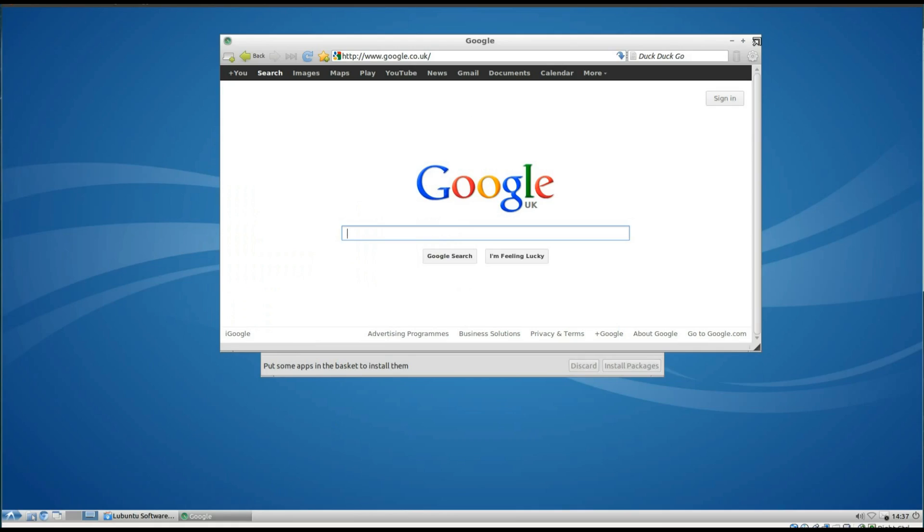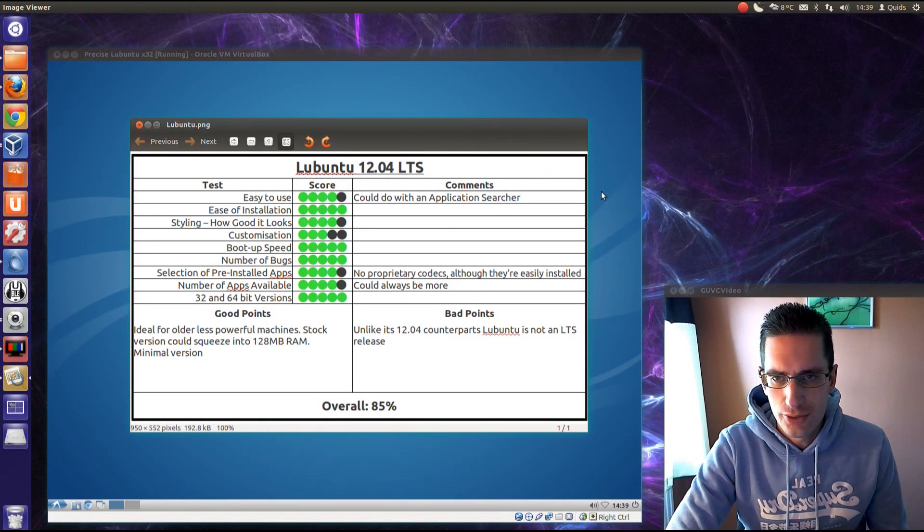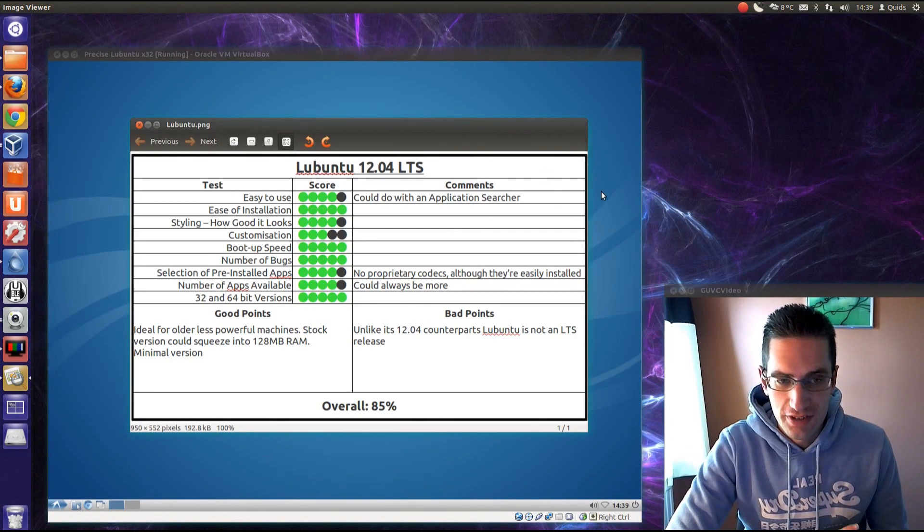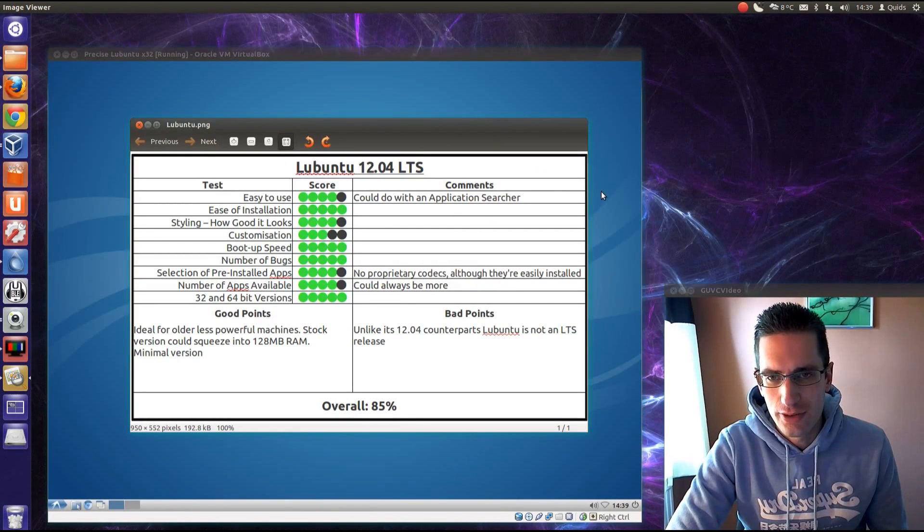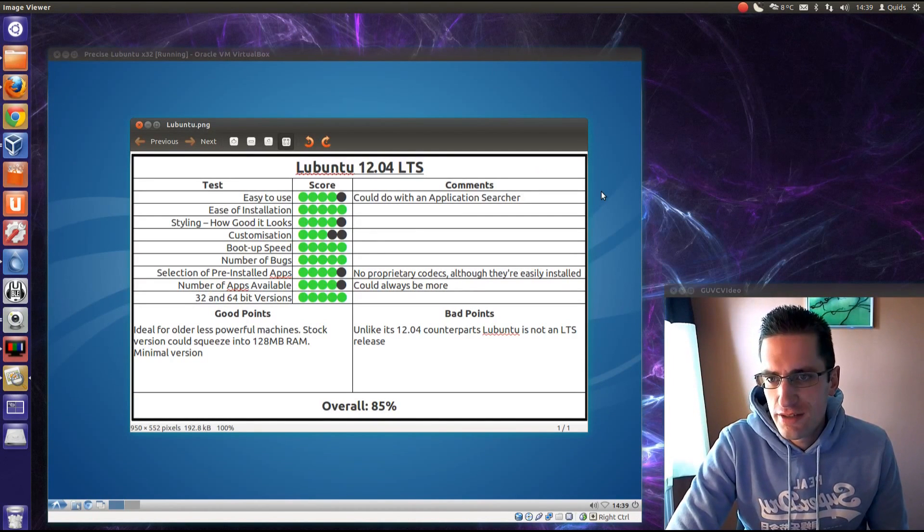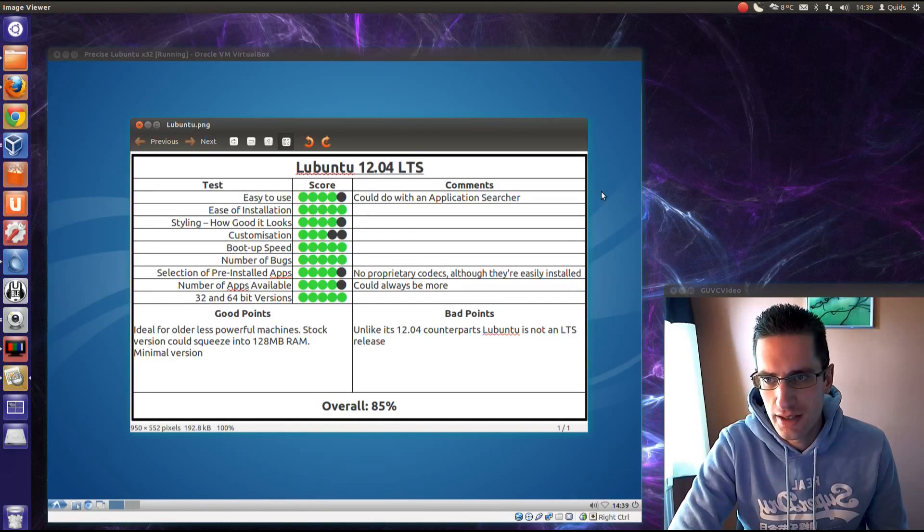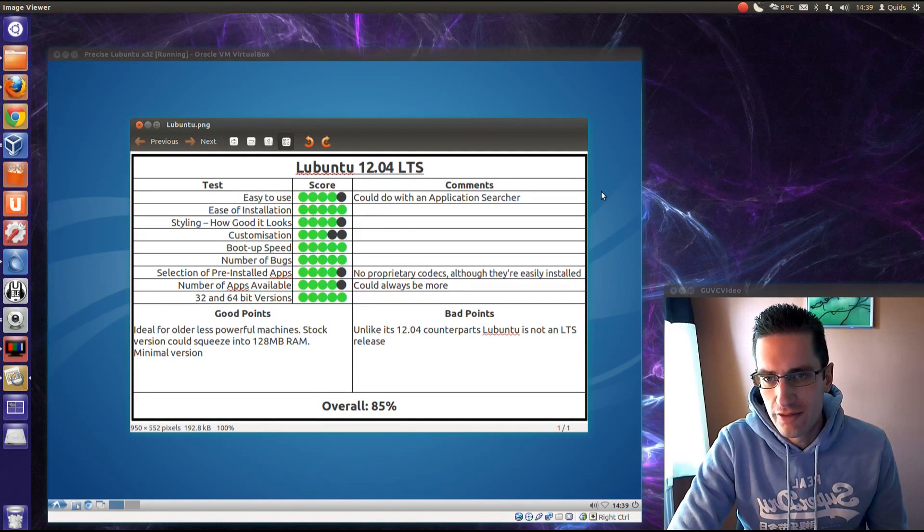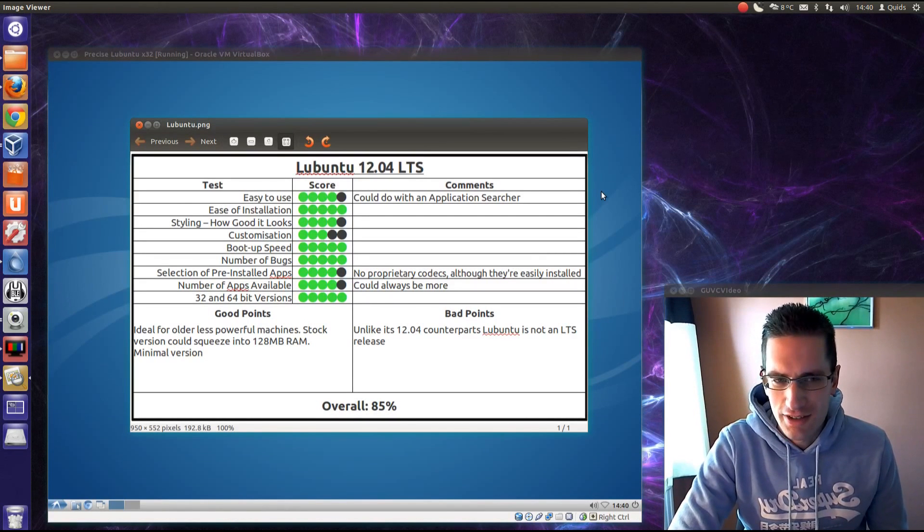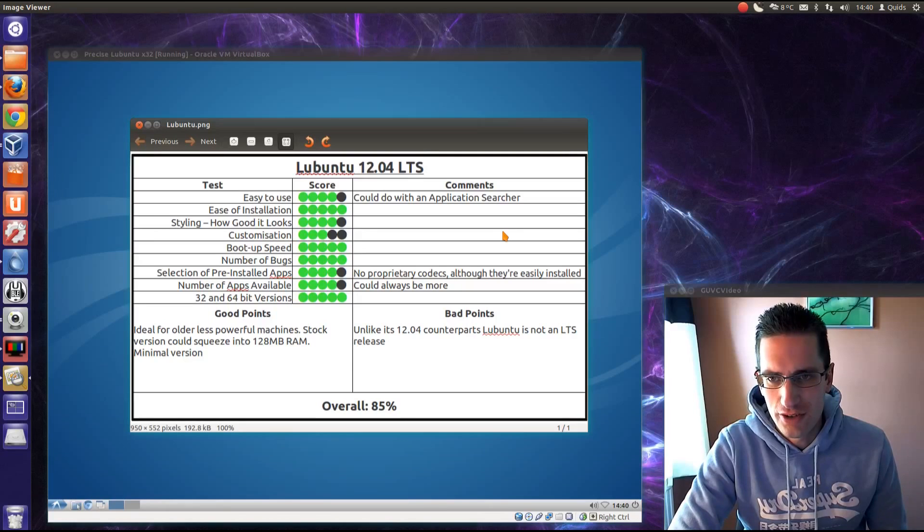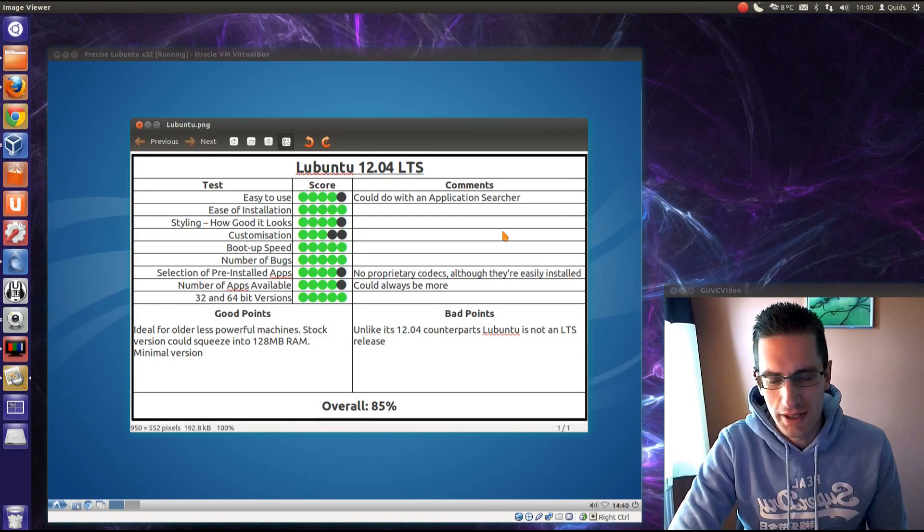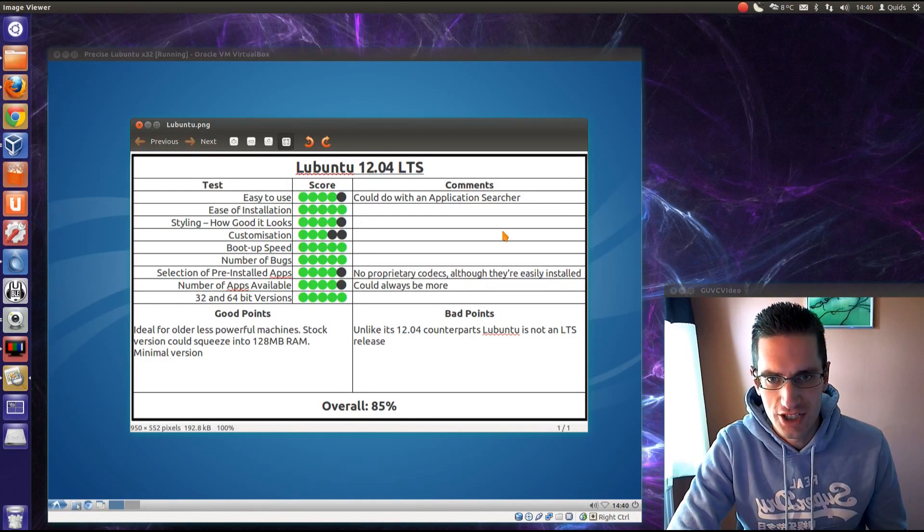Ok, so here's what I thought of Lubuntu 12.04. So easy to use, reasonably, although I've pointed this out with Xubuntu, that they could do with an application searcher now, like many other modern operating systems have now. Ease of installation, it's pretty easy, you've got the graphical installer, you can easily dual boot with Windows on that. So styling, yeah reasonably good. Customisation, it's a bit limiting with what you can do in the Lightweight operating system. I know you could probably get Compiz in there, but I'm only judging it on the stock version of the system.